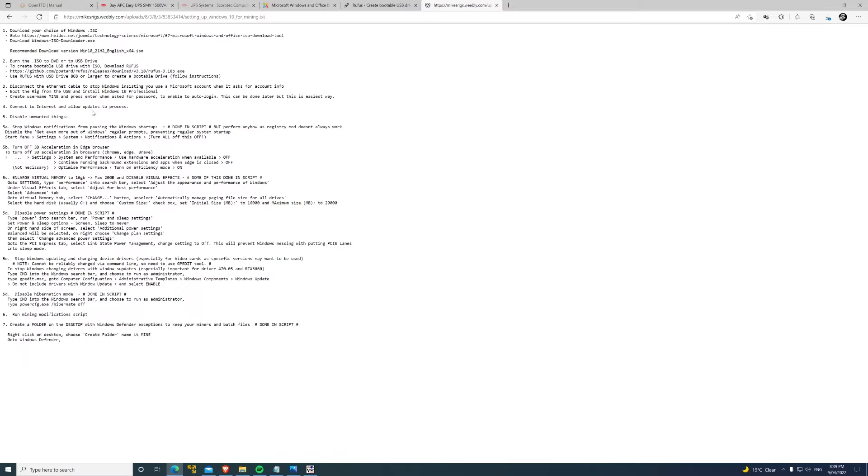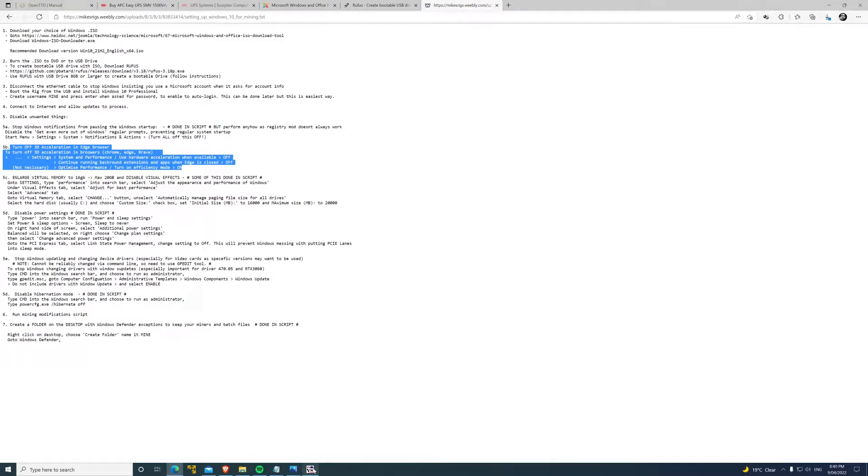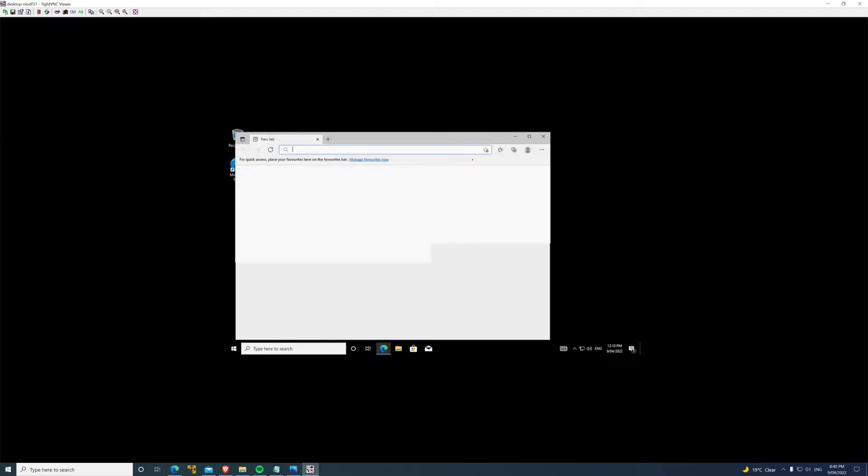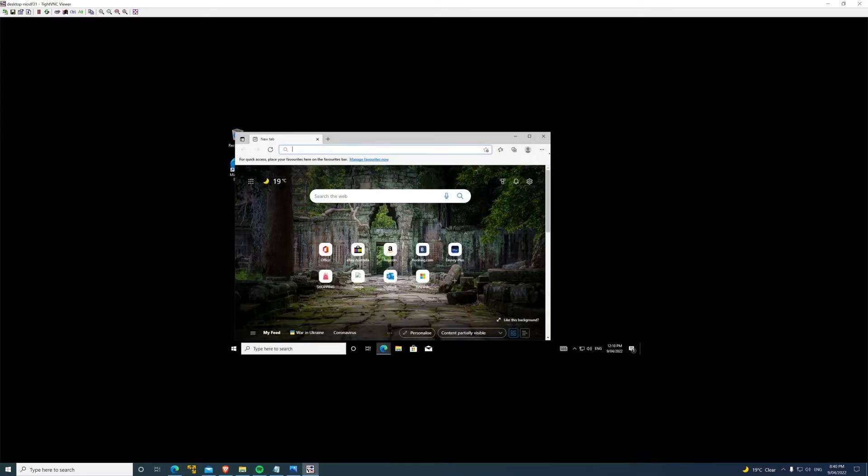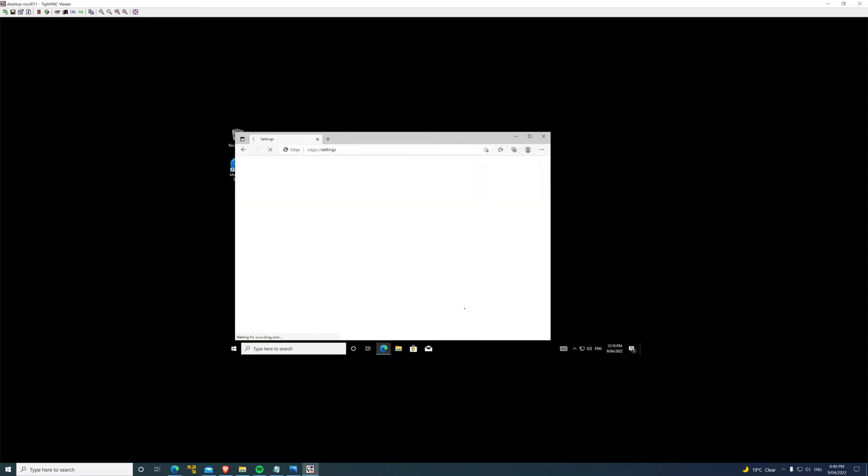Let's open it here. This is pretty much a run through of what I've been doing in this video. Connect to the Internet, allow updates, disable unwanted things, stop Windows notification - done in script. First thing we're going to do: the script will start shortly, but we're just going to do everything that you can't do with the script unfortunately. First thing is turn off 3D acceleration in the Edge browser because we don't want that hogging GPU resources.